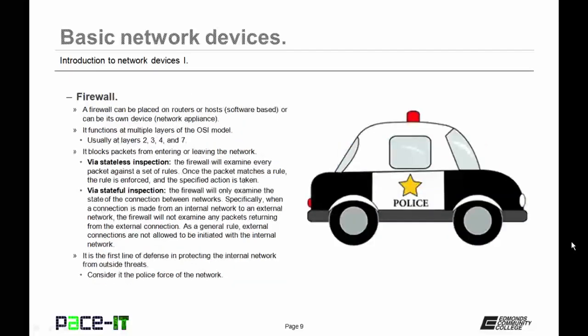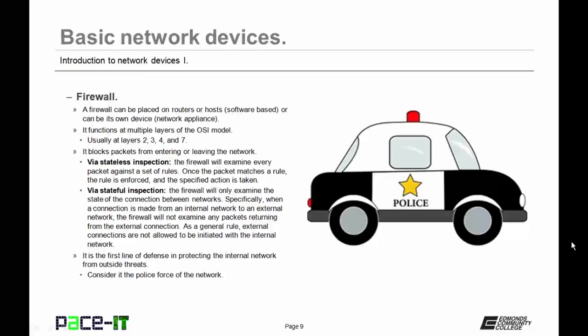Speaking about firewalls, a firewall can be placed on routers or hosts. This would mean that it would be software-based, or a firewall can be its own device. Usually, in that case, it's a network appliance. Firewalls function at multiple layers of the OSI model. Usually, you will find them operating at layers 2, 3, 4, and 7. Firewalls block packets from entering or leaving the network, and it can do this through one of two methods.